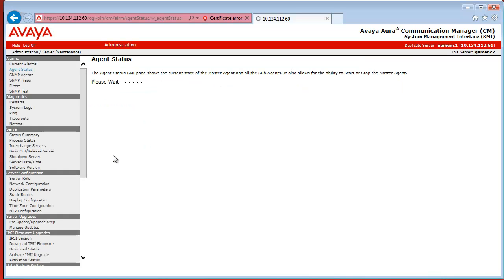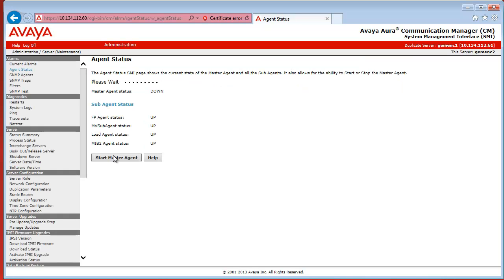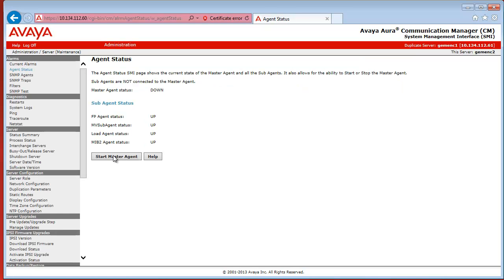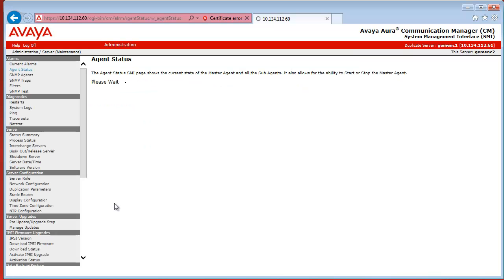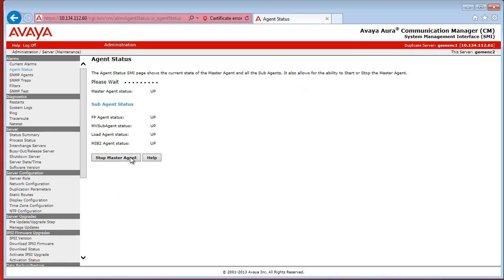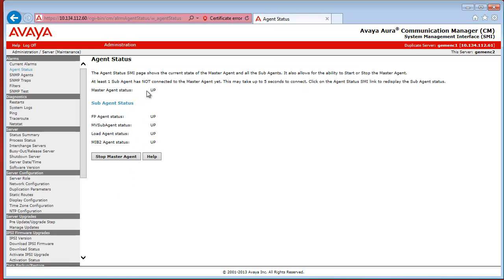So I click on Stop Master Agent now, and wait until the Master Agent is stopped. You can see here that the status of it is down right now, and then I click Start Master Agent, and it will be up again after a few seconds. Now the status is up again.